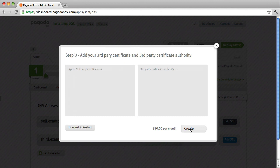You will take both of those and paste them here and then create your SSL. And that's how simple it is to add SSL to an application on Pagodabox. Thanks for watching.